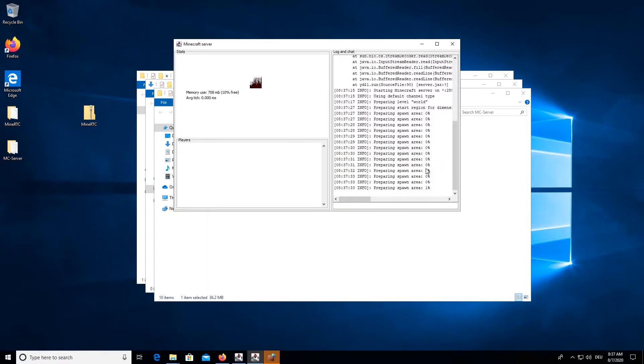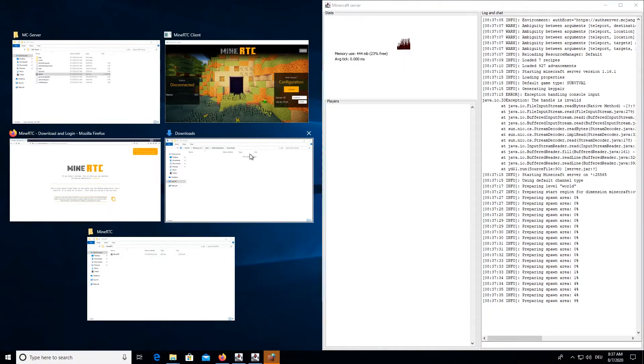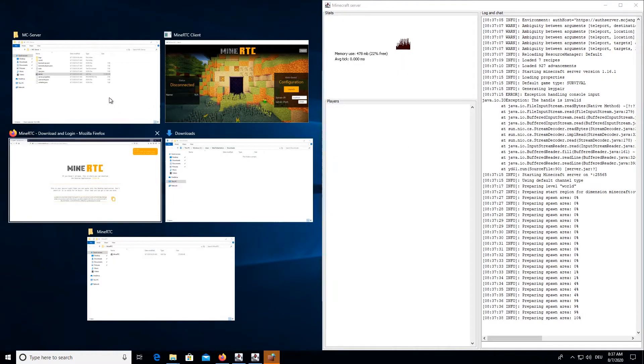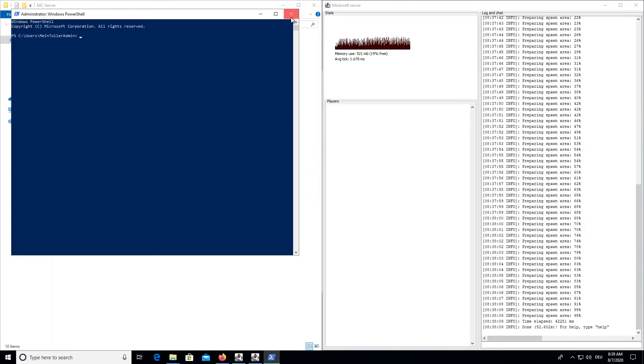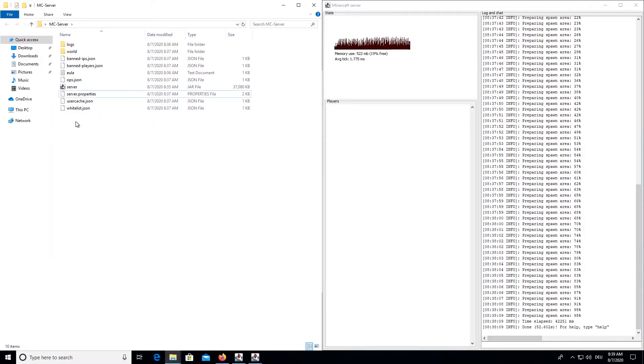The spawn area is just being prepared, so we don't care about that. Yeah, we also need to allow access here. Alright.